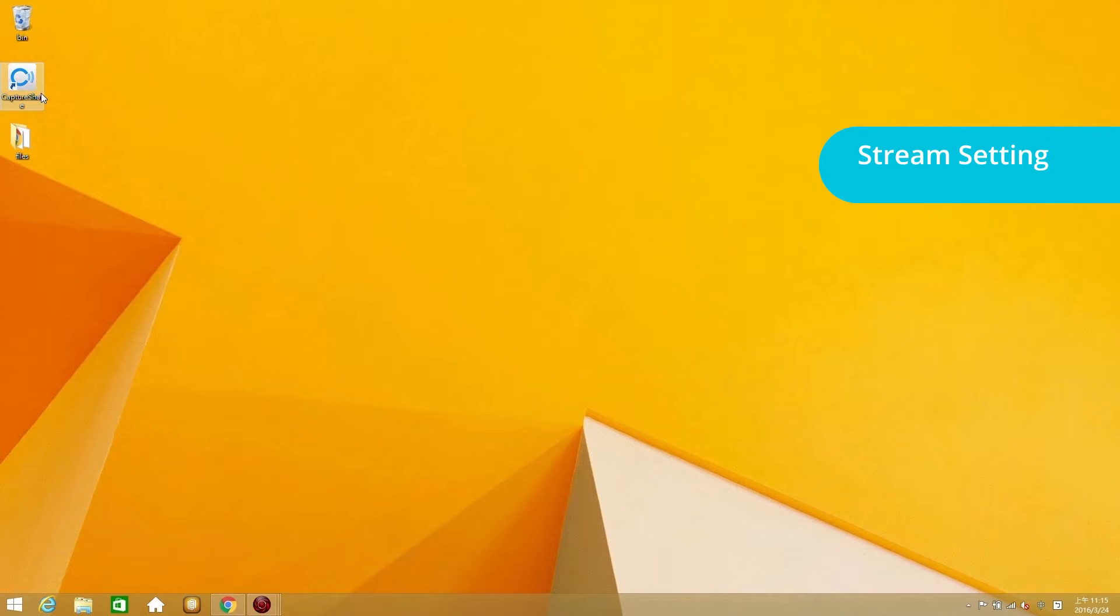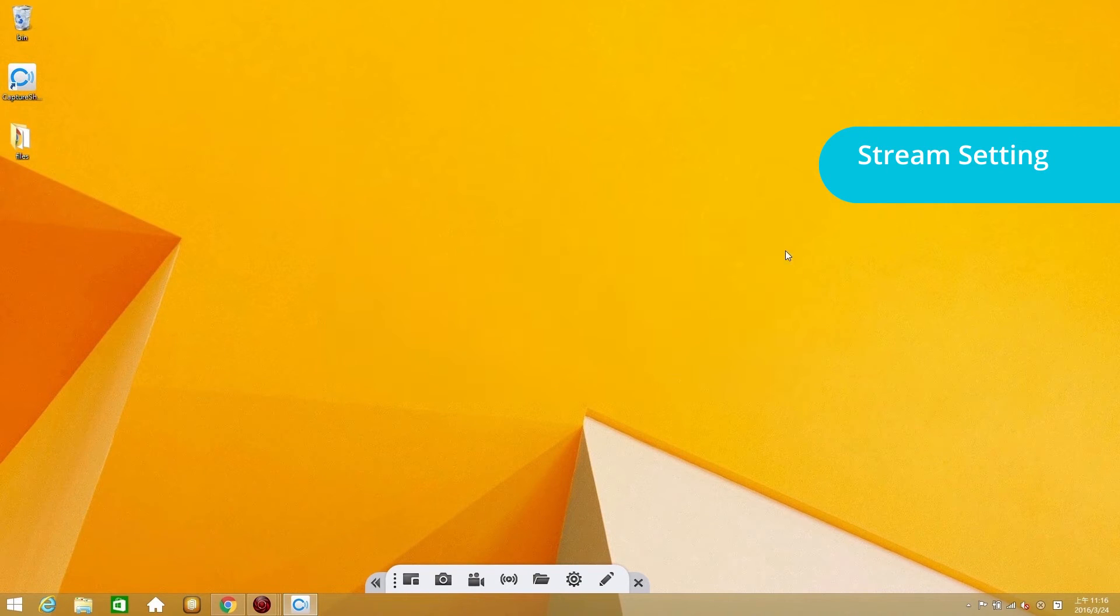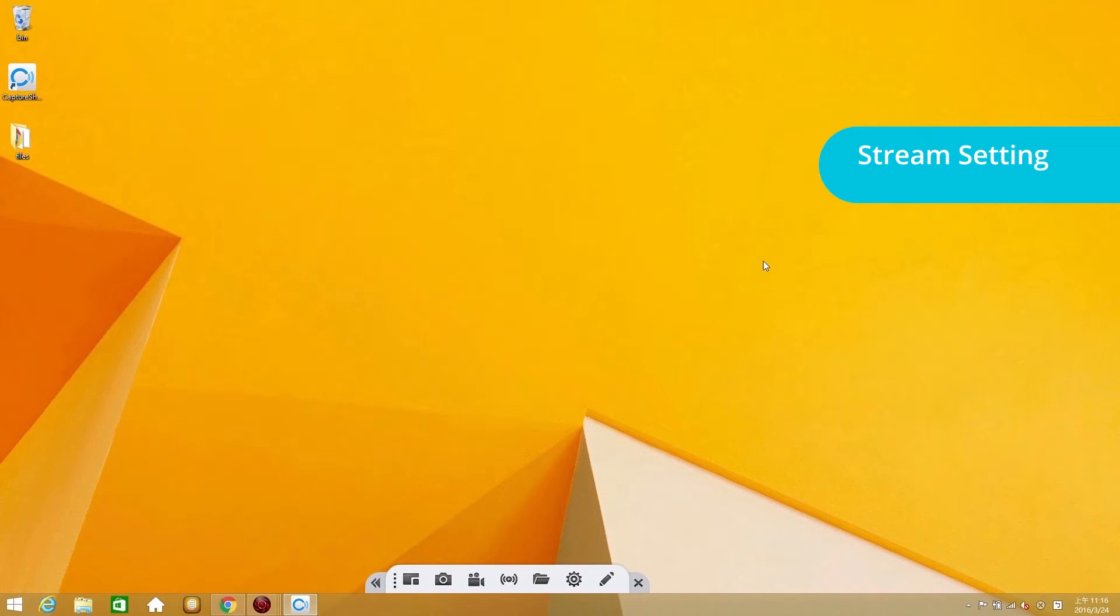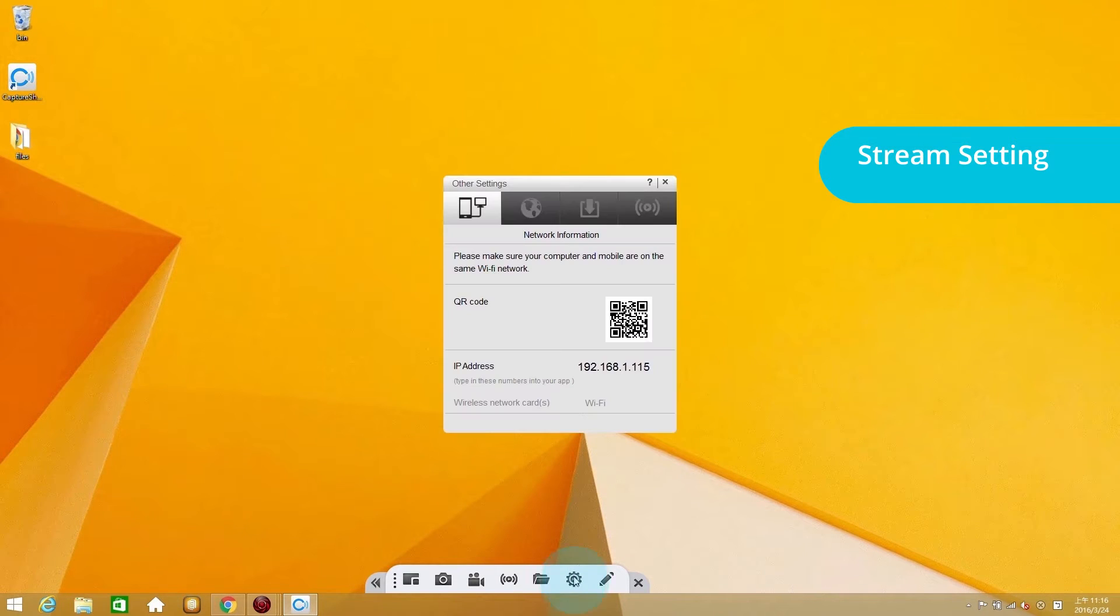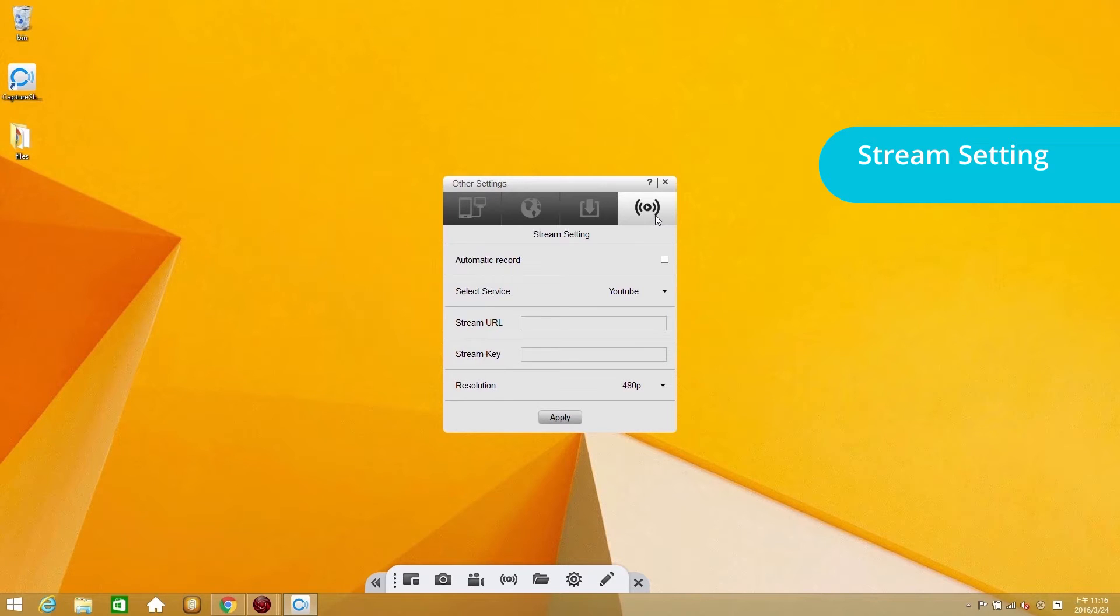Open CaptureShare. You can skip layout selection for now. Go to setting options on the CaptureShare toolbar to open the setting window. Select the stream setting tab. You should see the settings required for live streaming.